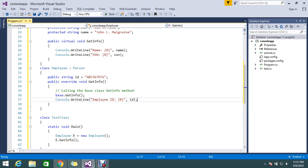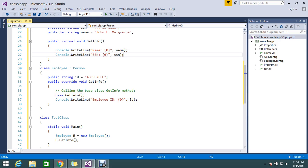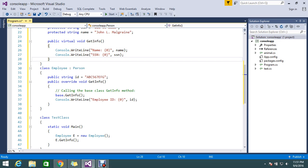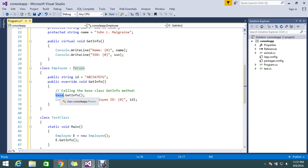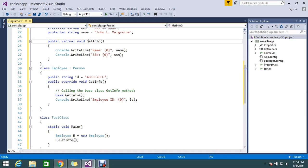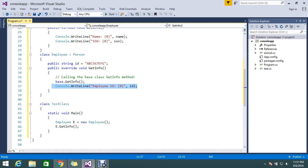But I need my base class implementation plus my additional implementation - I need to display both. So how to do that? By using the base keyword. If you call base.GetInfo, all the implementation from the base will be attached here and you can write your implementation.